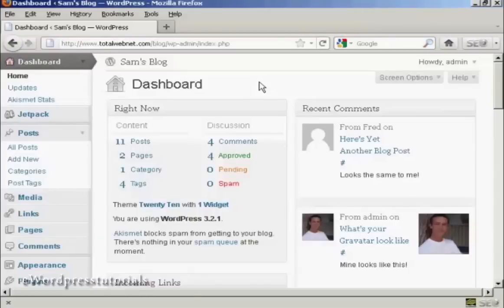For most people who have a WordPress blog, one of the priorities is to have it indexed in the search engines like Google and Yahoo and so on.